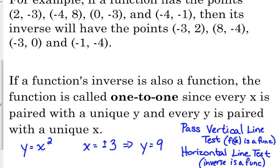So x squared, the way it is, is not one-to-one — unless we say, forget about the negative x values. Then you're good.